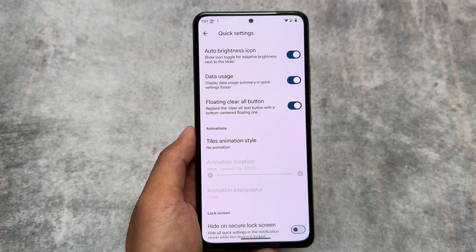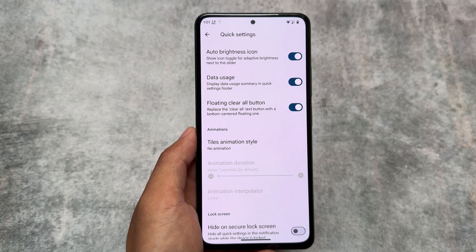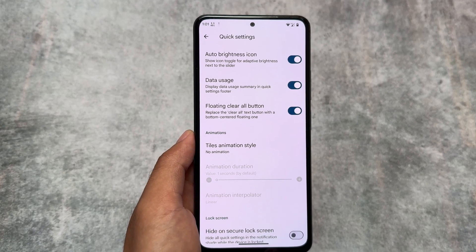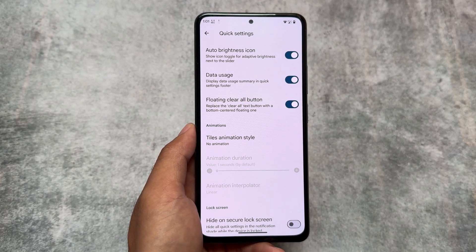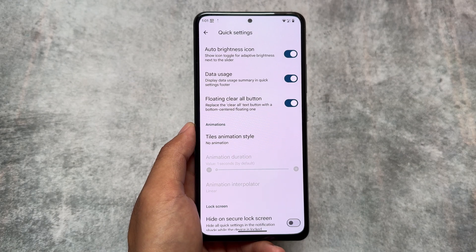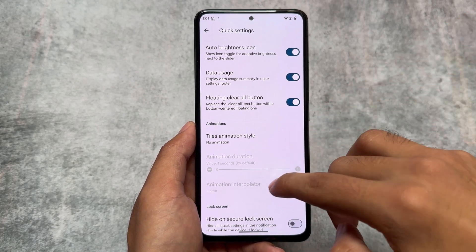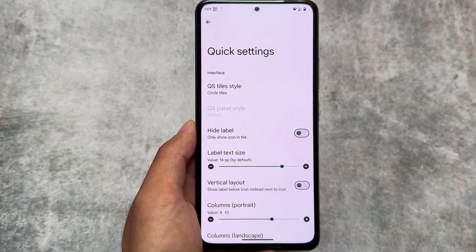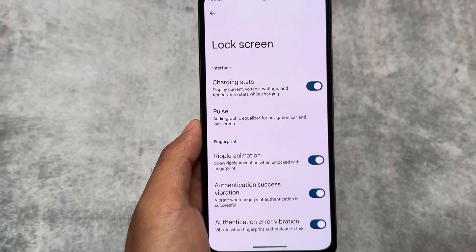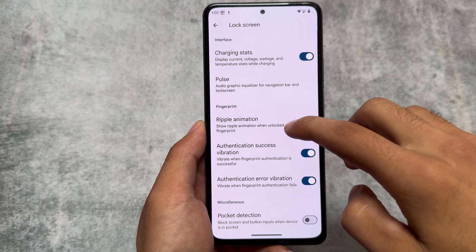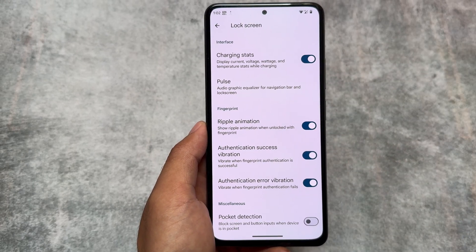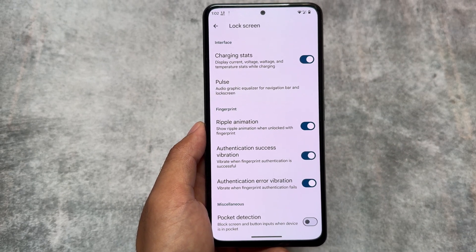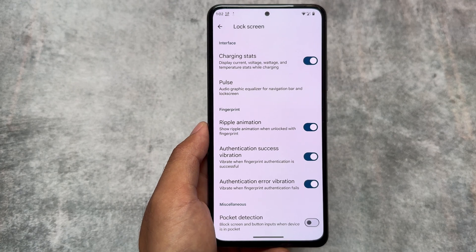In case you don't want that, the default ones are already good. A floating clear all button and data usage options are also present in the quick settings customizations. Some useful privacy options are also present on the lock screen, like 'hide on secure lock screen' — if your lock screen is secured you can hide the quick settings panel.